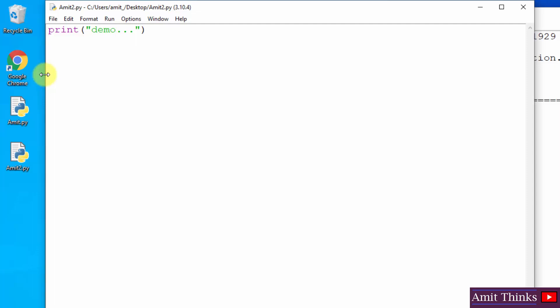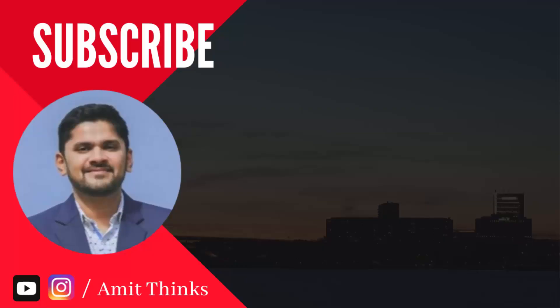So guys, thank you for watching the video. If you liked it, do subscribe to our channel, AmitThinks.